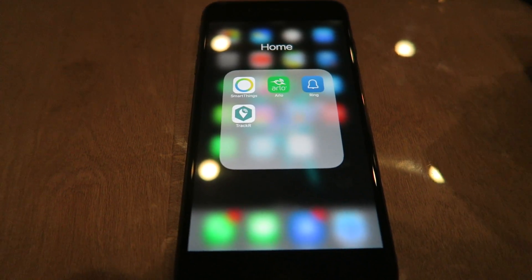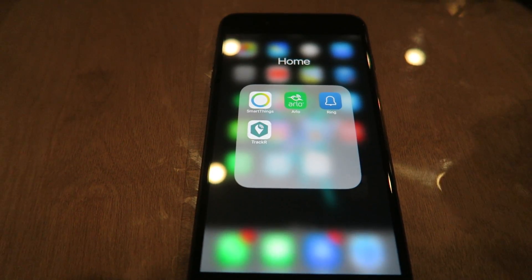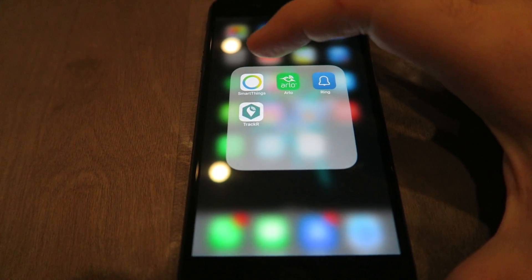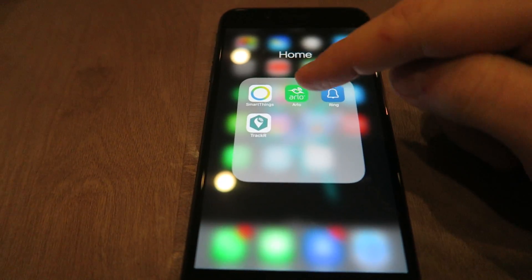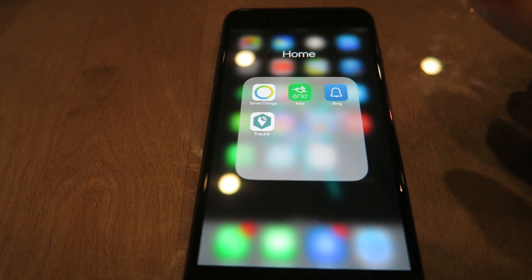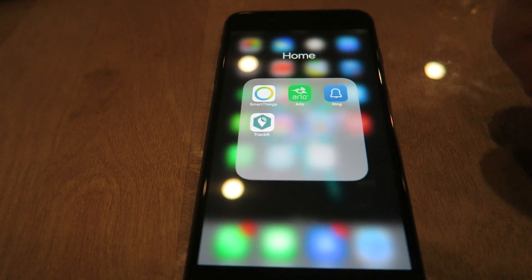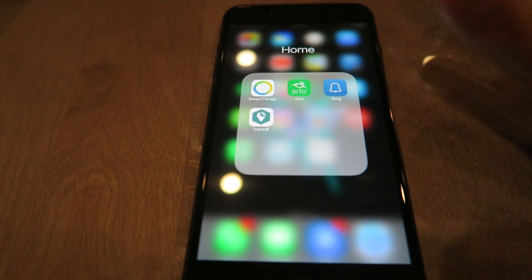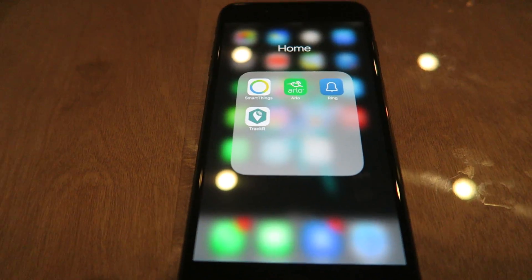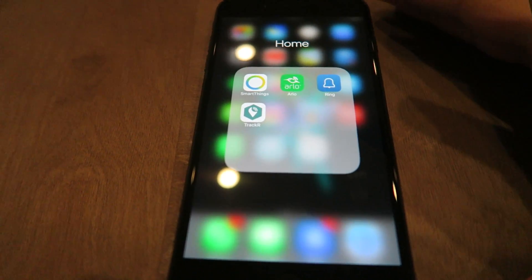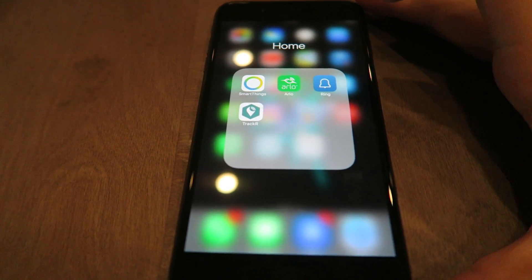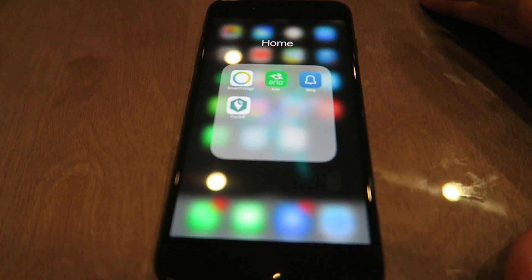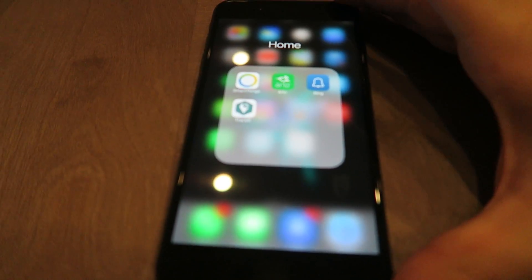What's up everybody, back with another video for you guys. This is of the SmartThings and Arlo app combined as one. Pretty much what I wanted to do is set up my phone and my wife's phone as presence sensors.